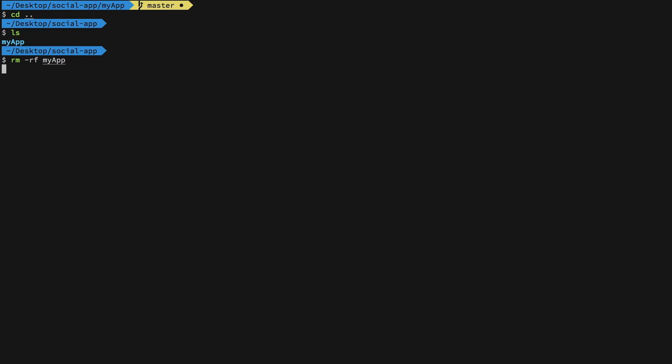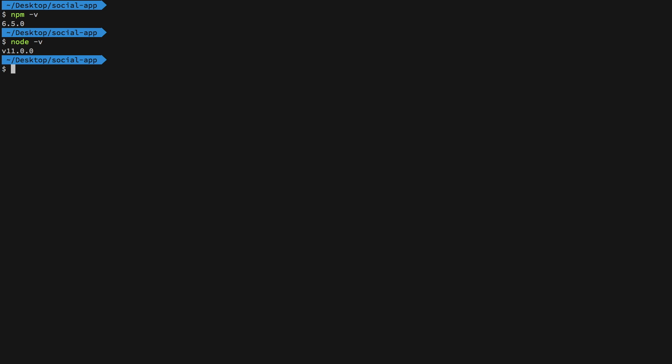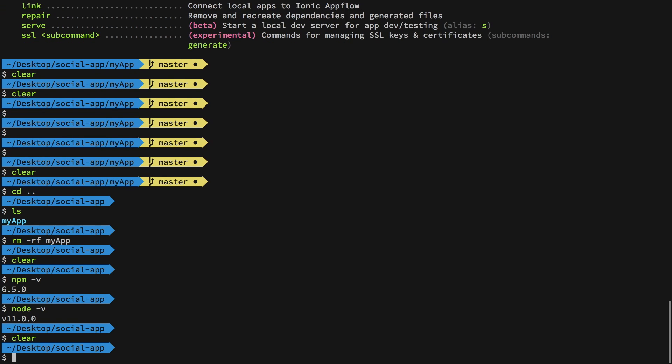First things first, you need to get Node and NPM on your systems. If you don't have that installed, then I have linked in the description of this video. Go ahead and set up Node and NPM on your system by watching that video. Once you're done with that, you should be able to see NPM version saying something like 6 point something, or maybe a newer version if you're watching this in the future. And Node should also say something like that.